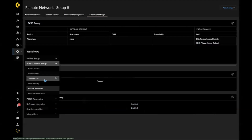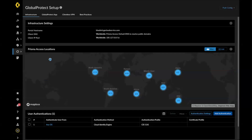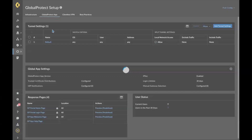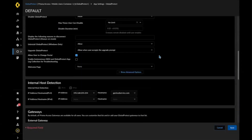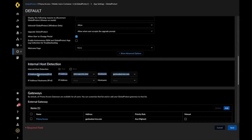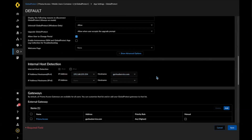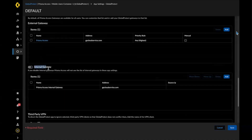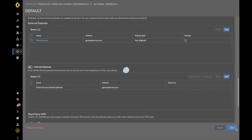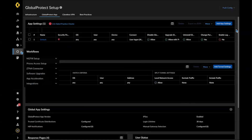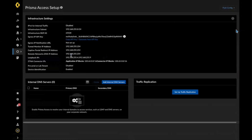Now let's navigate back to the Global Protect app settings. Previously the IHD and internal gateway fields were empty. By checking the feature enablement button, you will notice the internal host detection is automatically filled with the Prisma Access managed DNS IP address and DNS FQDN. The internal gateway is also automatically updated. You might ask — what is that IP address? That's actually the Prisma Access remote network DNS proxy IP, which you can find from the Prisma Access infrastructure setup.